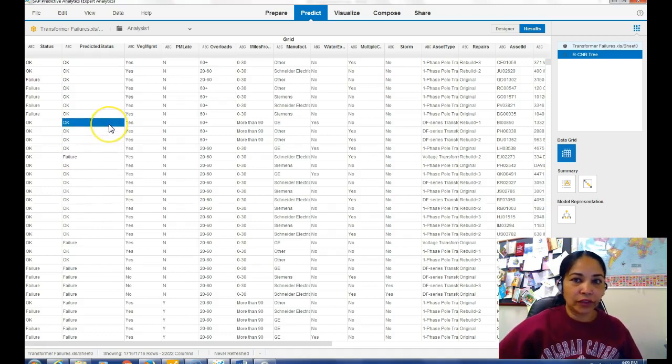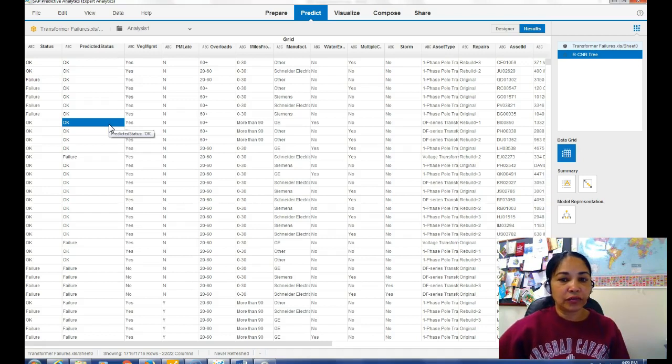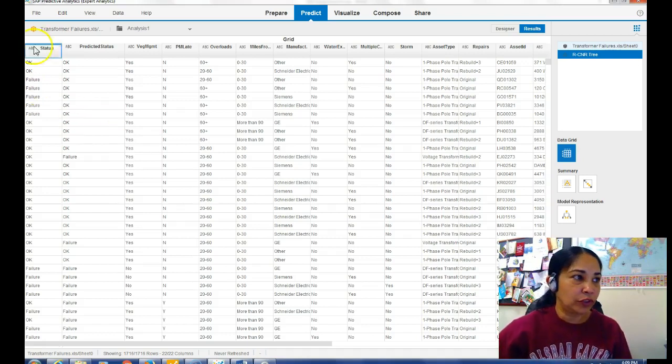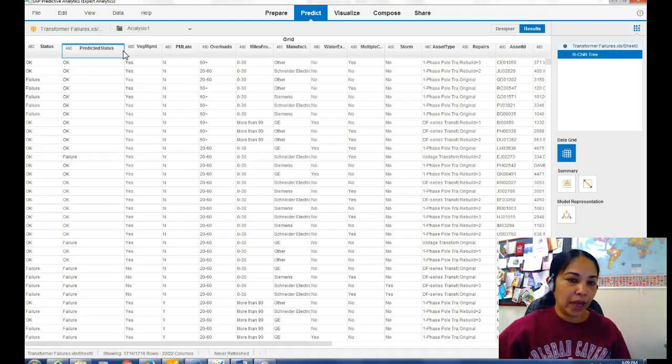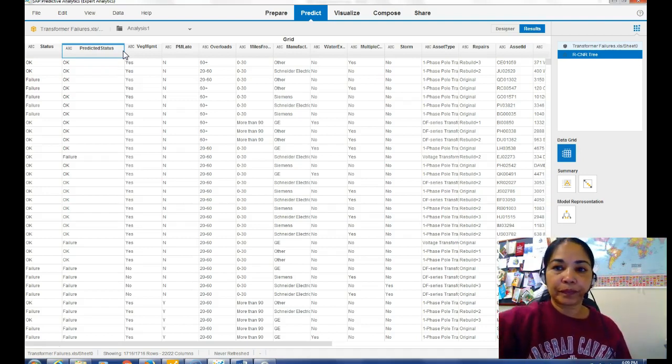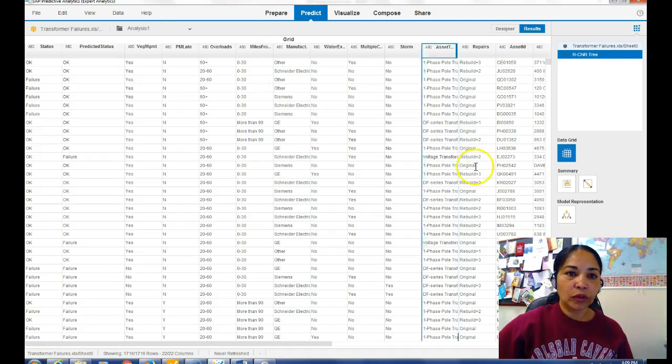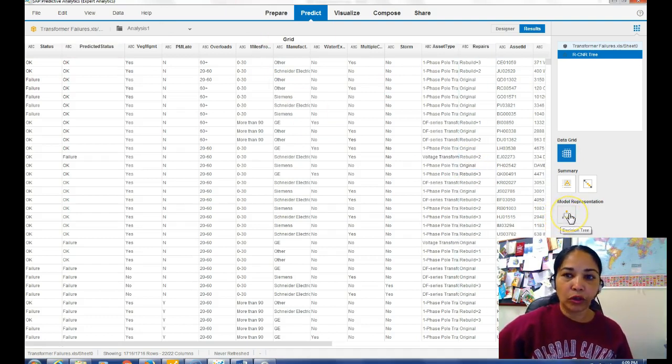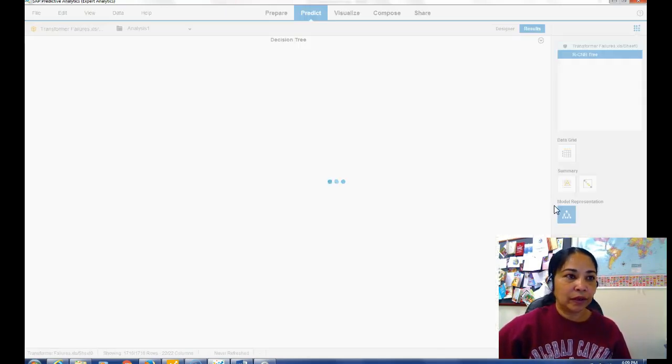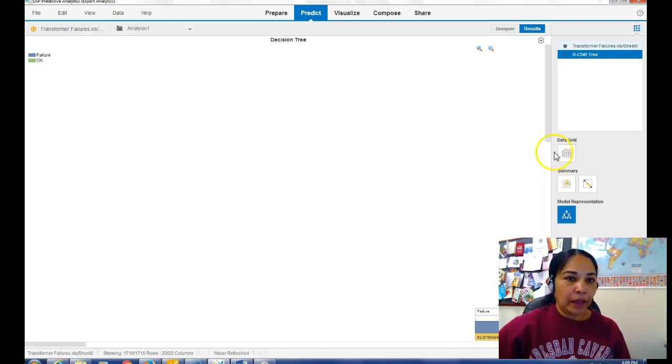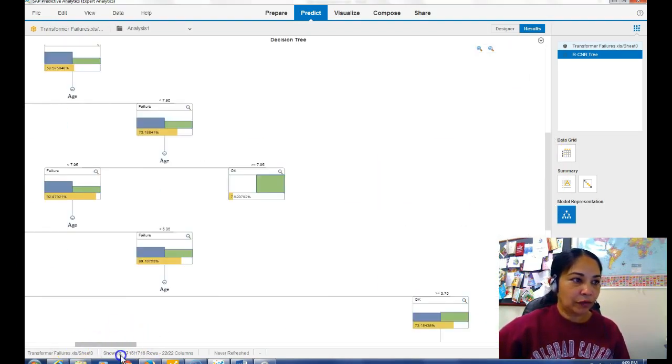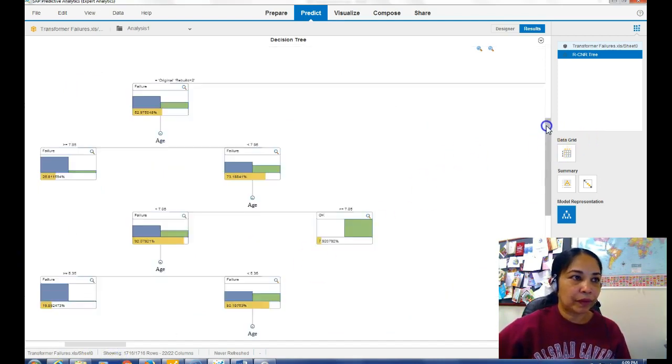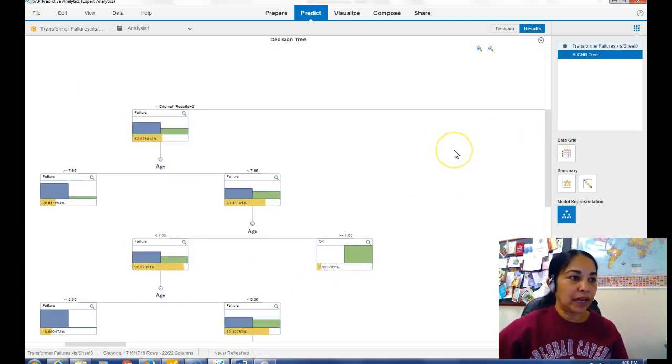But this is the time to take a screenshot, so take a screenshot which will show your status and predictive status and paste it in your word document. Okay, then what we will do is we will go to this model representation here and basically you have to move it around and you will see the model which will tell you the impact of different factors on failure and on success of the equipment.